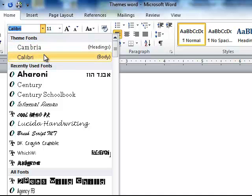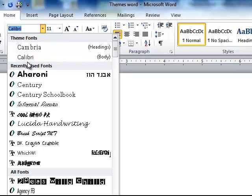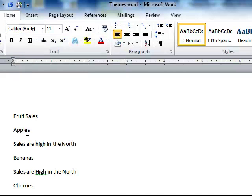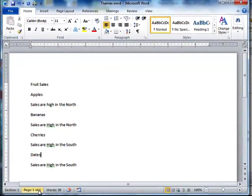And those two fonts are built into this theme. And the theme I'm using is the Office theme, that's the default one. So that's part of this theme.